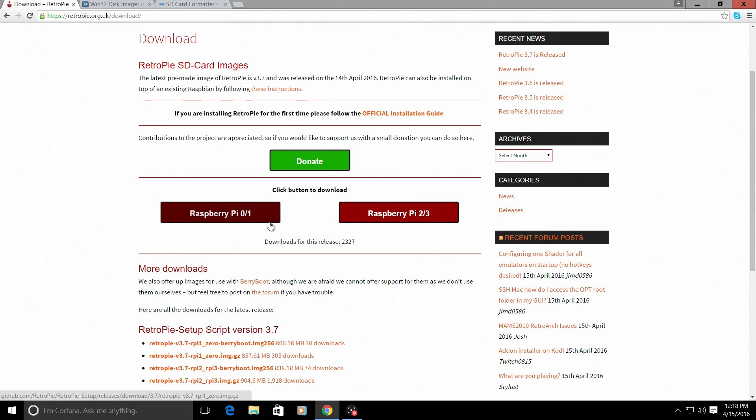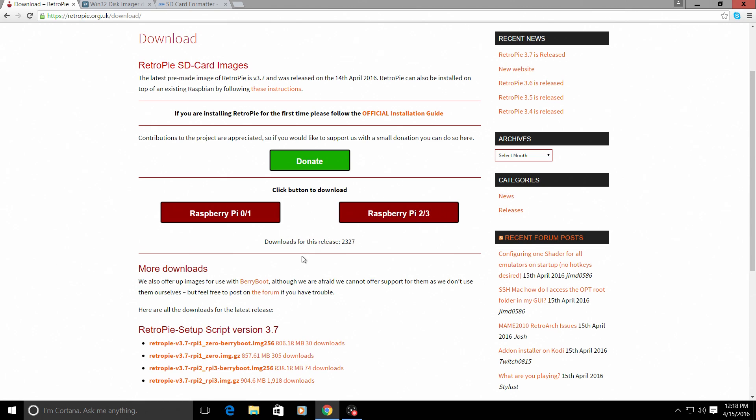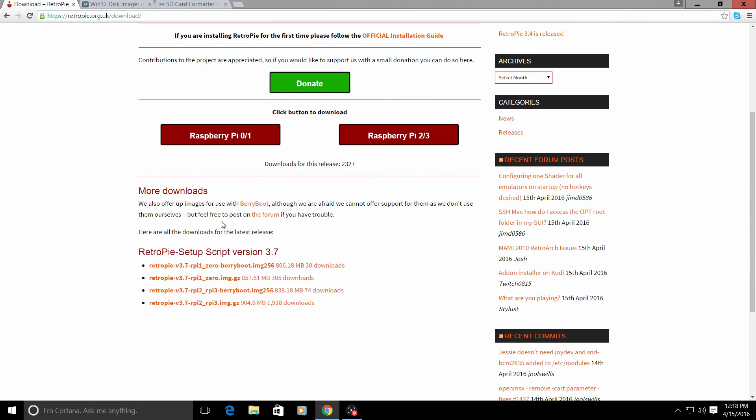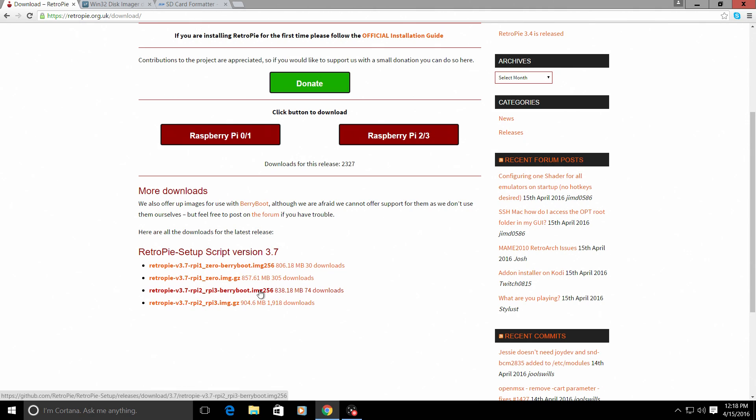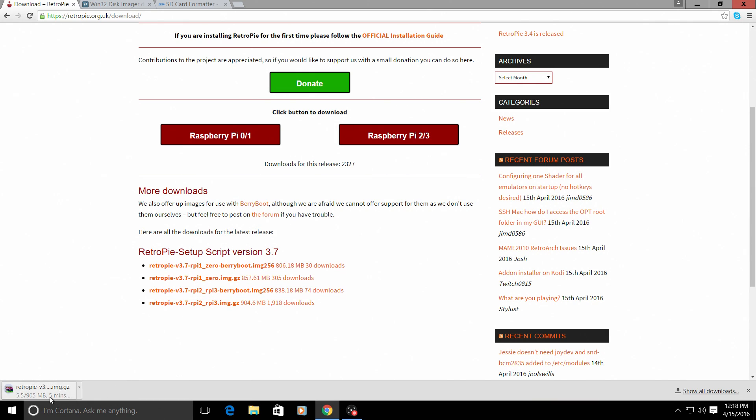depending on which version of the Raspberry Pi you have. You would choose one of these. Now I am going down here to the RetroPie setup script for 3.7 because we are running 3.7 and I have a Raspberry Pi 3. As you see here, this is the image for Raspberry Pi 2 or Raspberry Pi 3. We want to download this. It's going to start downloading here. It's about one gigabyte, depending on your connection speed. It will be downloaded in no time.